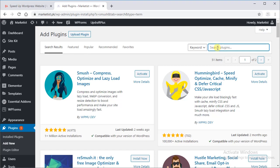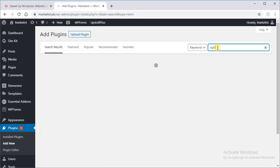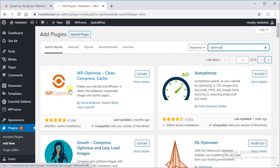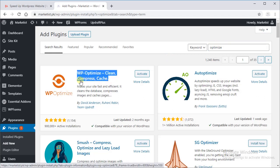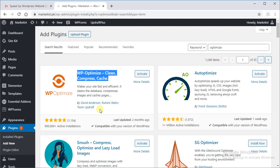Our third plugin is Optimize. WP Optimize Clean Compressed Cache. It is by David Anderson, Rouhani Rabin and team of Updraft.